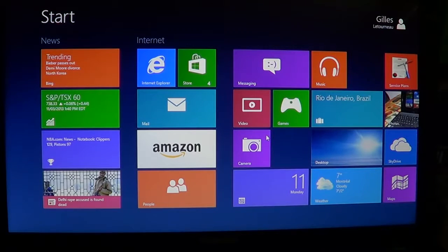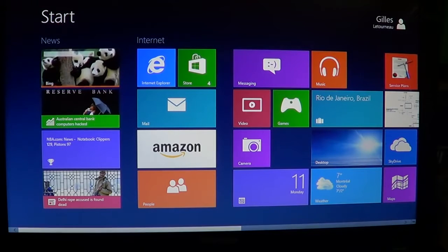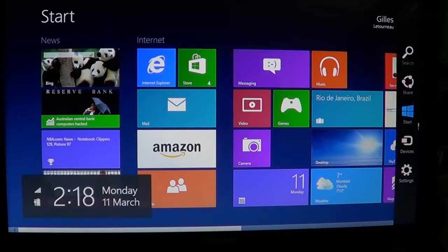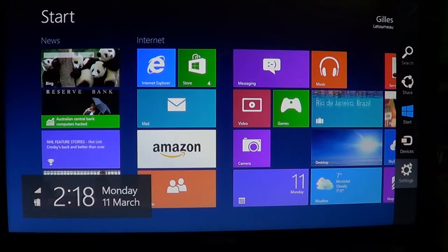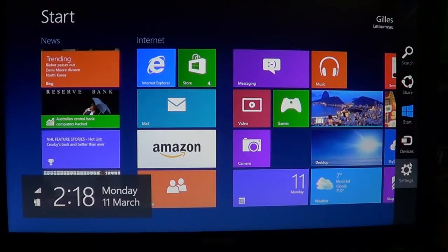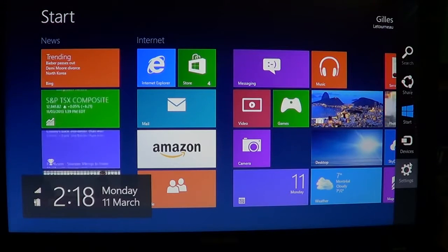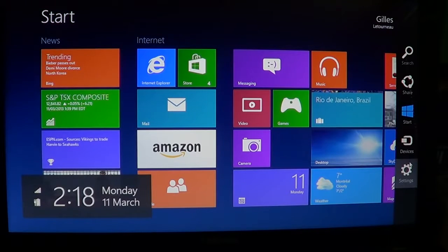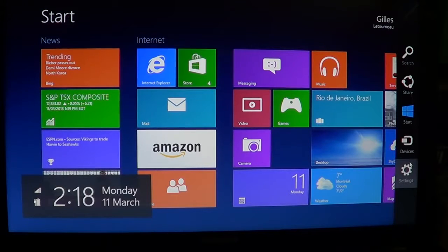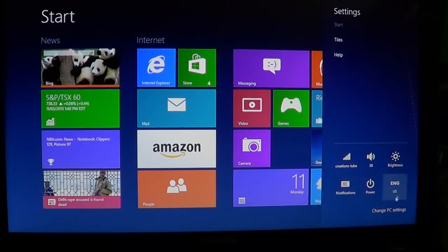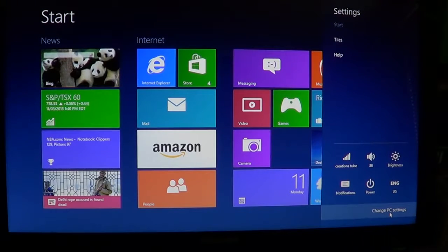Then go into your Windows 8 machine, go to the corners for the charms bar, click into settings, and then change PC settings at the bottom.